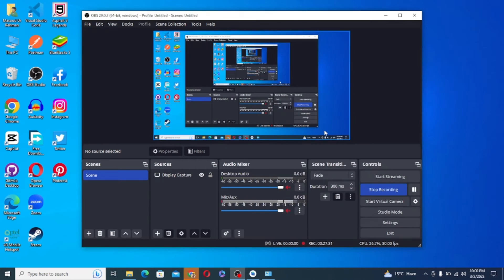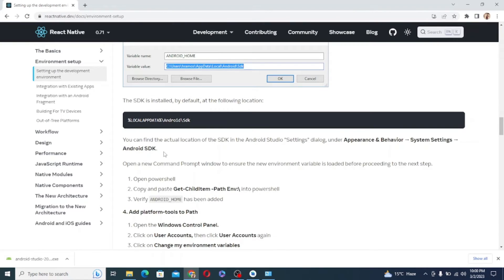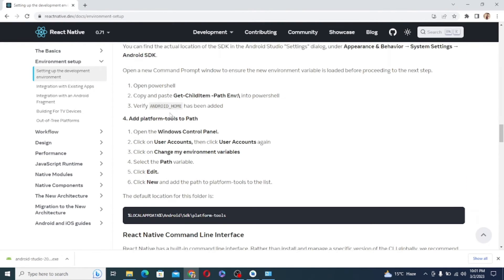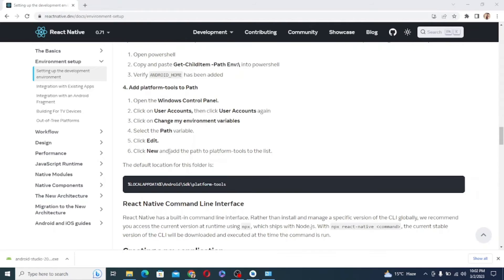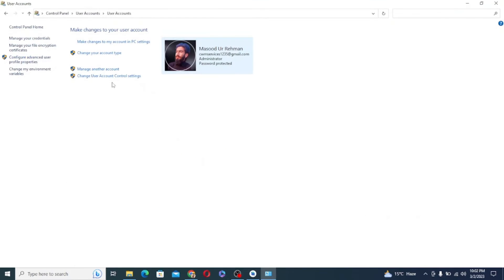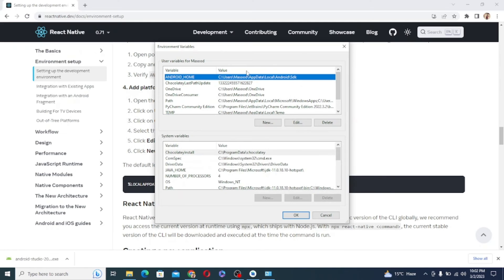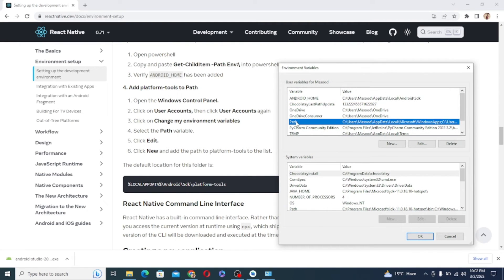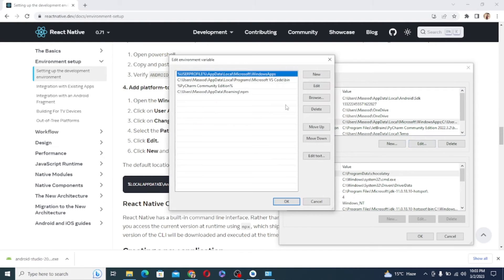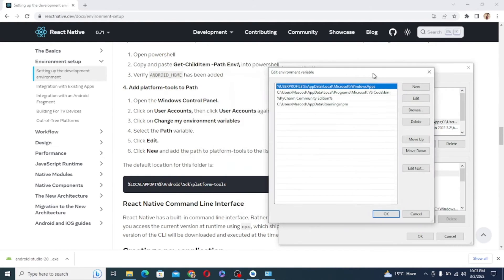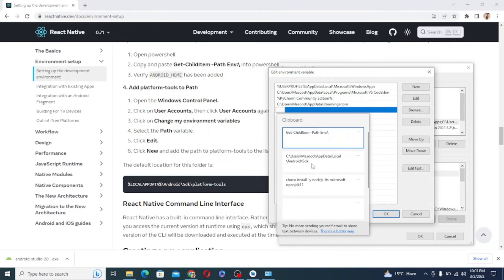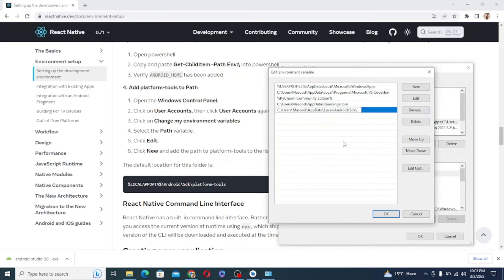Finally, we also need to add Platform Tools to path. For that, open the Windows Control Panel again, click on User Accounts, then click User Accounts again, click on Change My Environment Variables, select the path variable, click Edit, click New and add the path to Platform Tools to the list. You can find the location at your Android folder, forward slash SDK and Platforms tool.